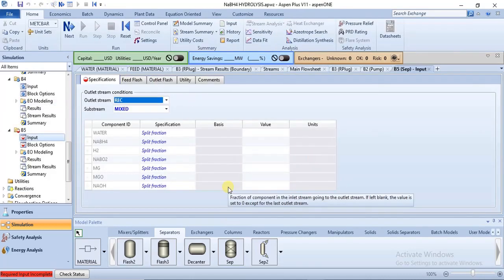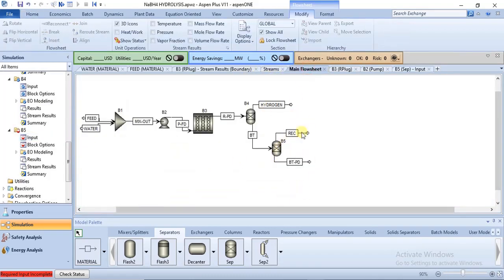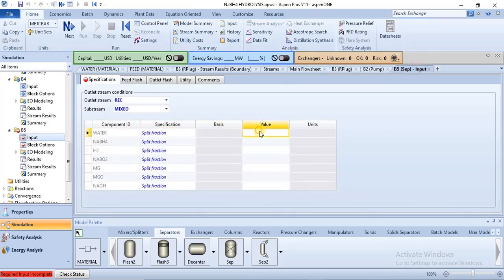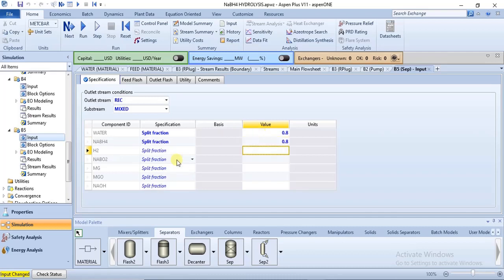Next is to specify the splits for the second separator. For B5, I want a portion of the feed — the combination of water and sodium borohydride — to come out from the top so it can be sent back into the mixer to go through the reactor and form more products. I specify 0.8 for both water and sodium borohydride, so 0.8 of both reactants will come out from the vapor outlet of that separator.